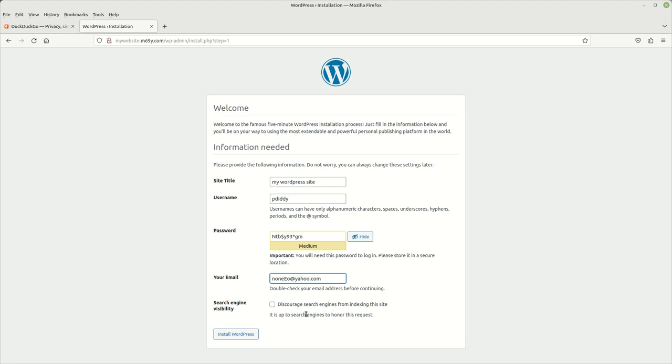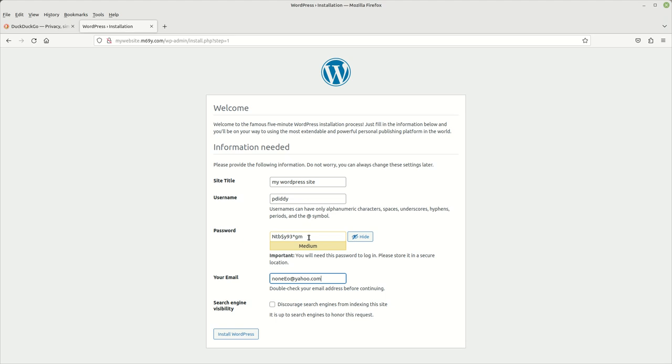And then you can choose whether or not you want to discourage search engines from indexing your website. Normally, if you want this to be a public website where everybody can easily search it, I will go ahead and include that. But since this is just a demo website, we don't need that. And then once you filled all this out, including your password, you just go ahead and click on install WordPress.